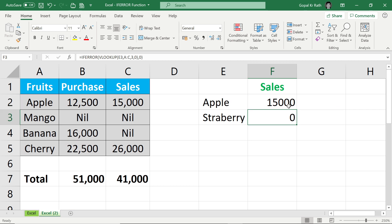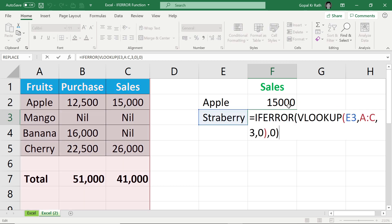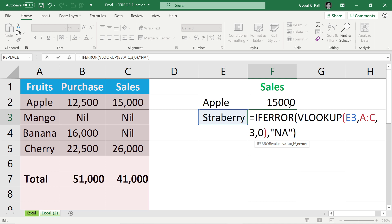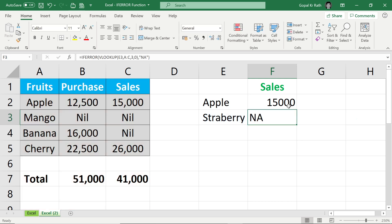Now drag the formula here also. You will get the error as zero instead of getting the number. Instead of zero, if you want anything, let's say not available, then you can type NA in double quote and close the bracket.